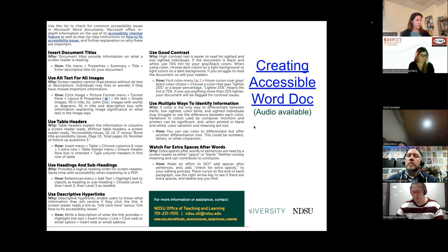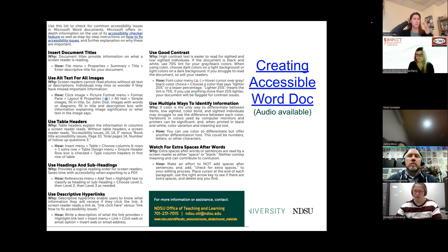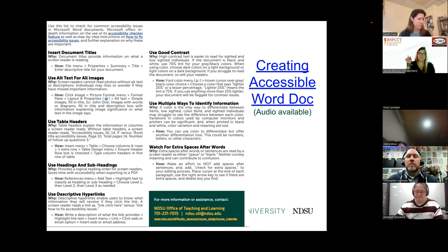I noticed somebody turned on the transcript for this session — which is great, because it's so much easier to have a transcript and read through it as you want. And I watch TV with closed captions on even now — it's just the way I prefer it.